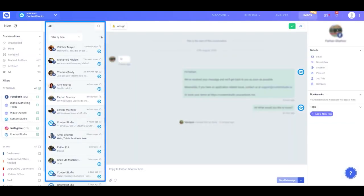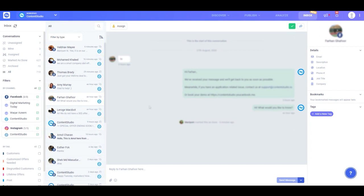This column contains all conversations and posts from the filters you selected in the previous section. If you're confused about what type of conversation you're looking at, don't worry — the icon at the top right corner of the chat preview lets you know whether it's a private message or a comment under a post.